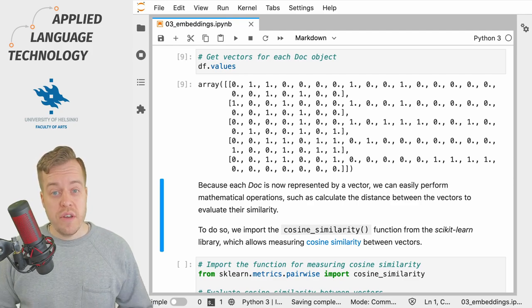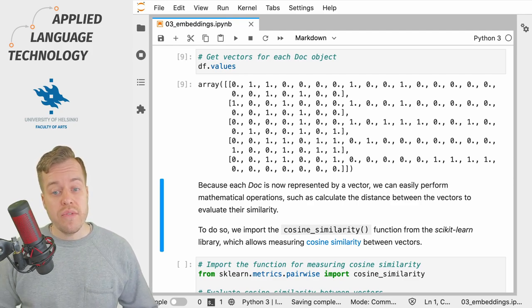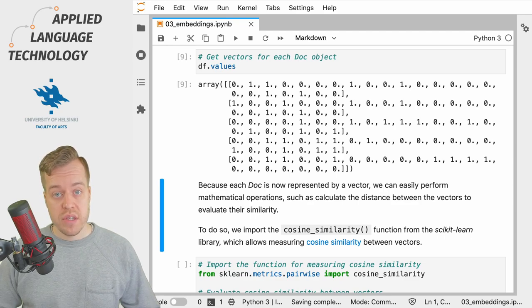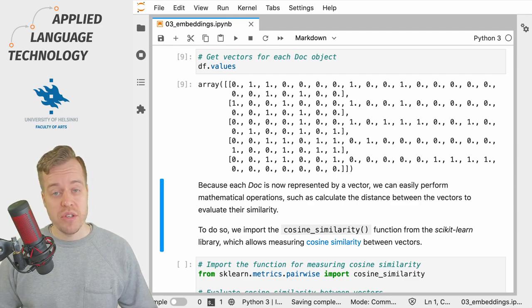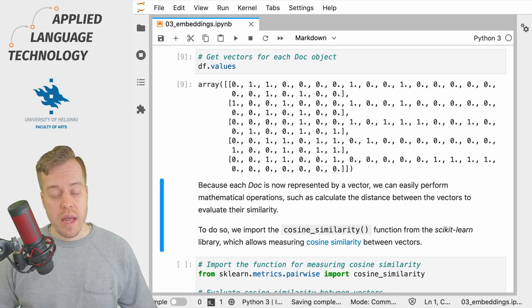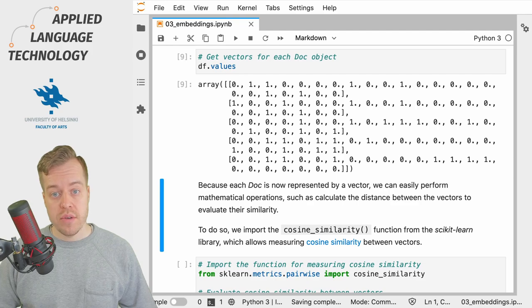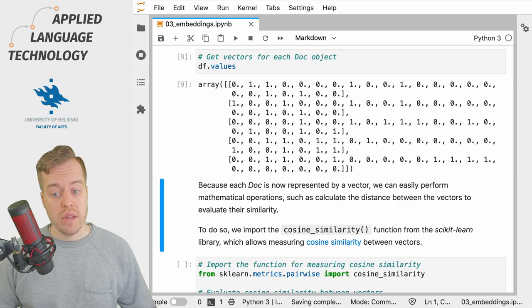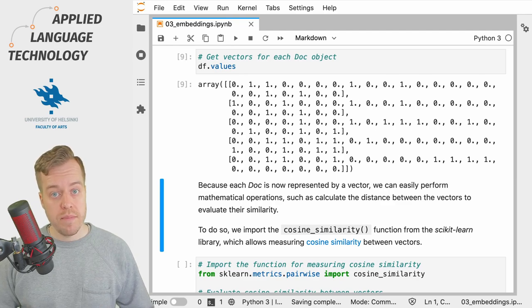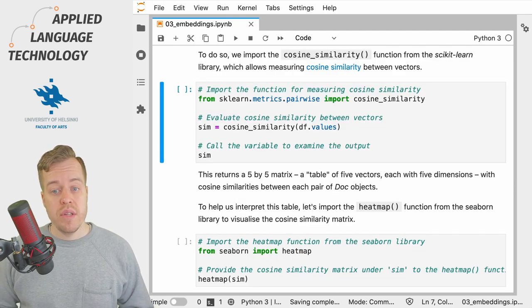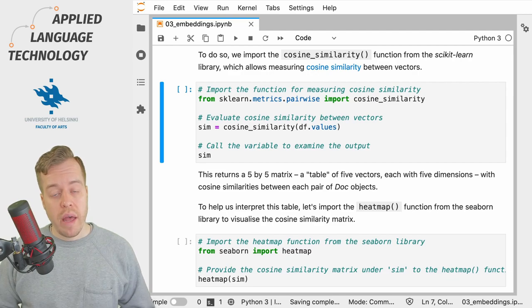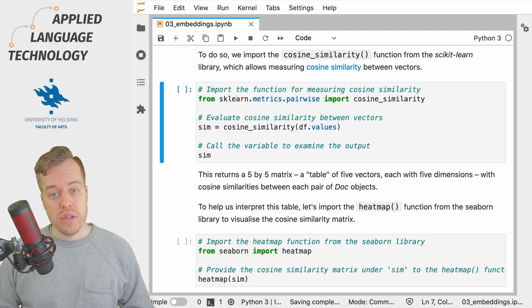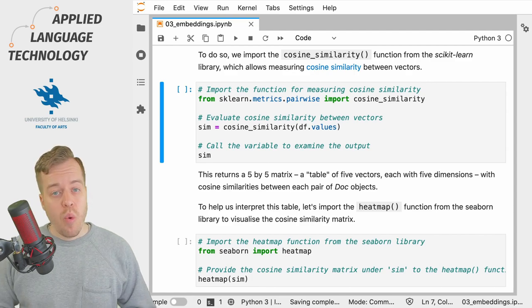Although it's difficult to imagine, each of these vectors represents a point in a 23 dimensional space and one thing that we can do to compare these points in the 23 dimensional space is to calculate their cosine similarity. You can think of cosine similarity as a measure of how close the two points are to each other in the high dimensional space.